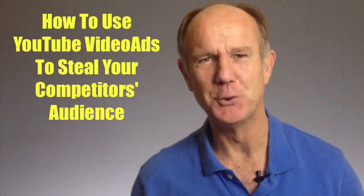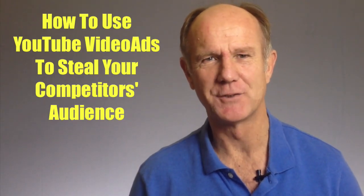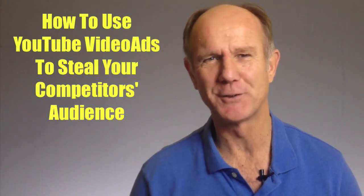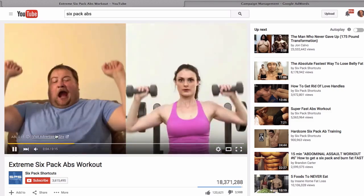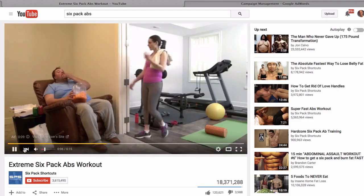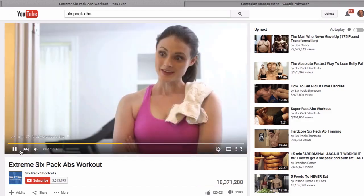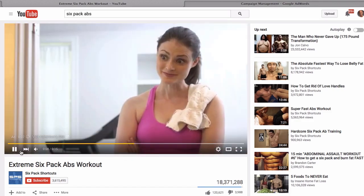Hi. This video is about how to use YouTube video ads to steal your competitor's audience. What if you could show your YouTube video before your competitor's videos which get millions of views and subscribers? It will get you a ton of laser targeted traffic to instantly promote your video. You literally steal some of your competitor's audience to rapidly grow your own audience.